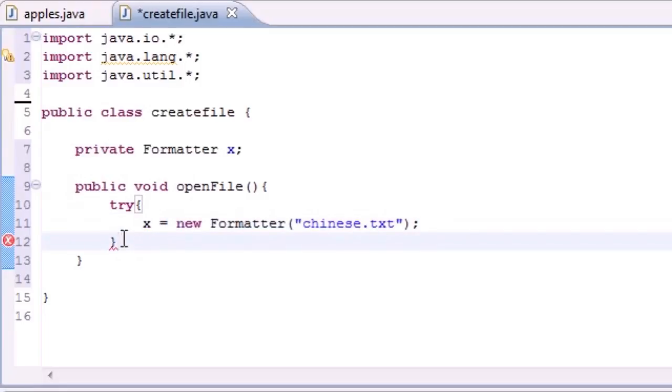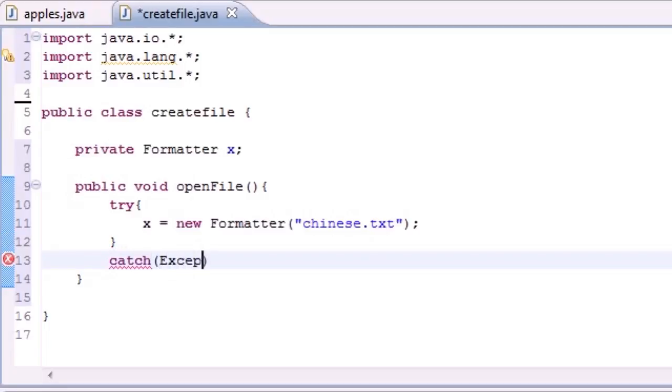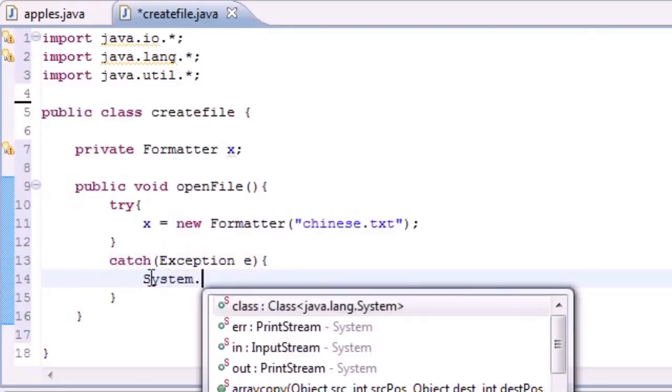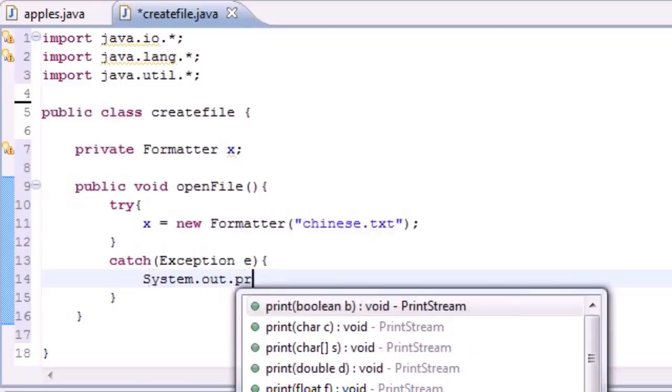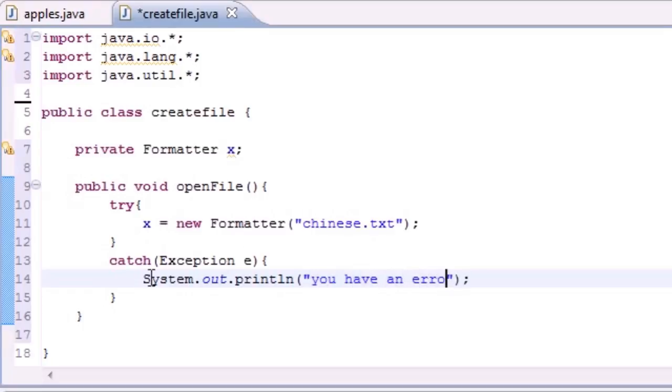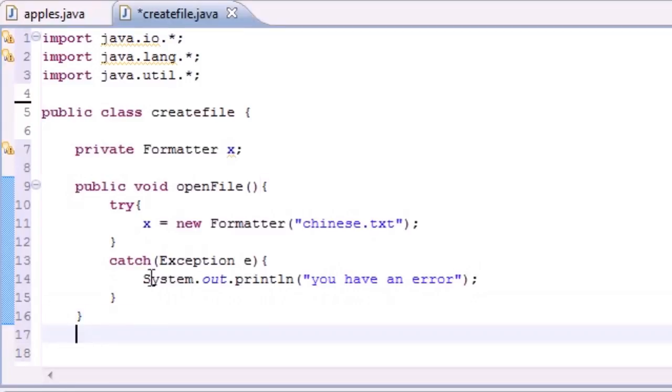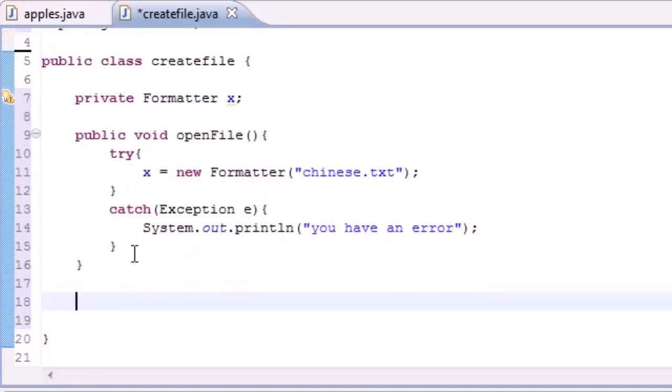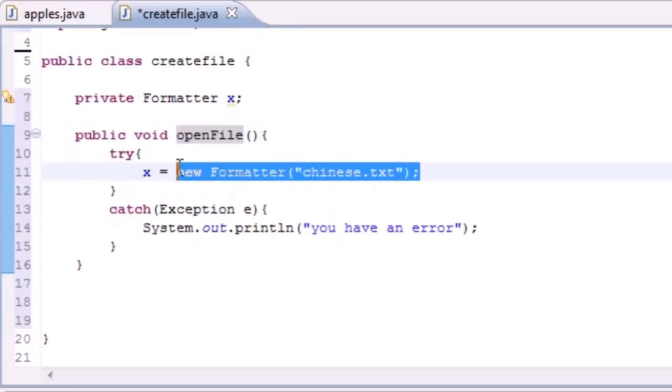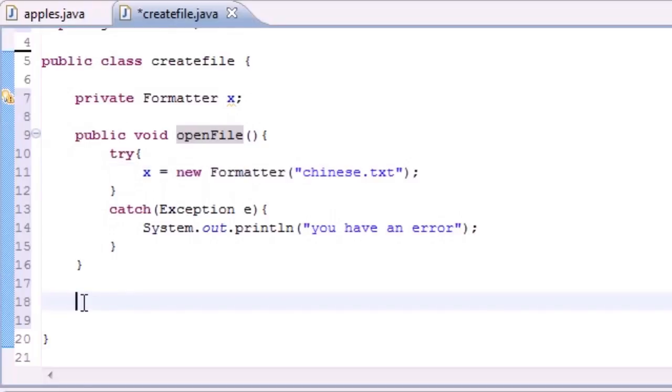If you can't, let's catch an Exception. Catch Exception e, and this pretty much means if you get an error what do you want to do. System.out.println, just put 'you have an error'. So now whenever we call this method openFile it's pretty much just going to set x equal to this file, it's going to give us a file so we can use.